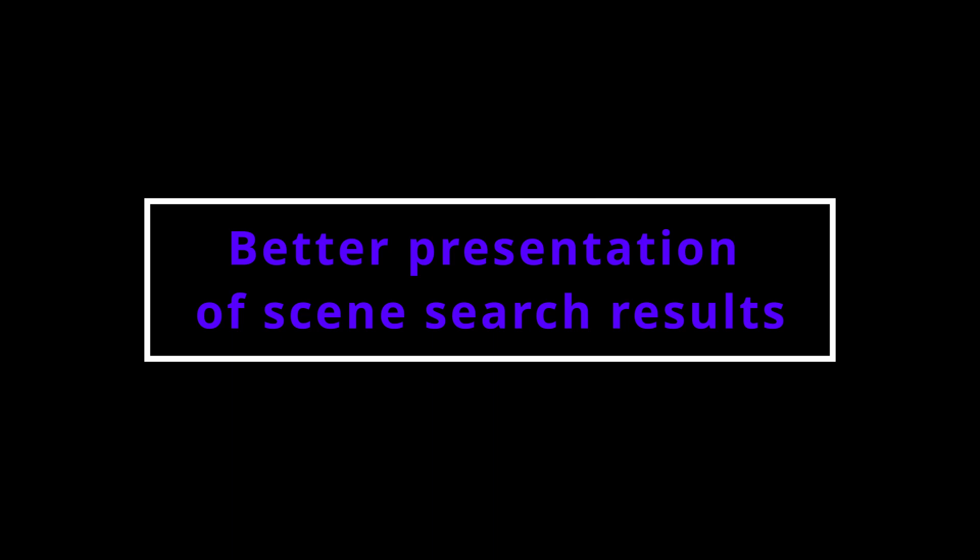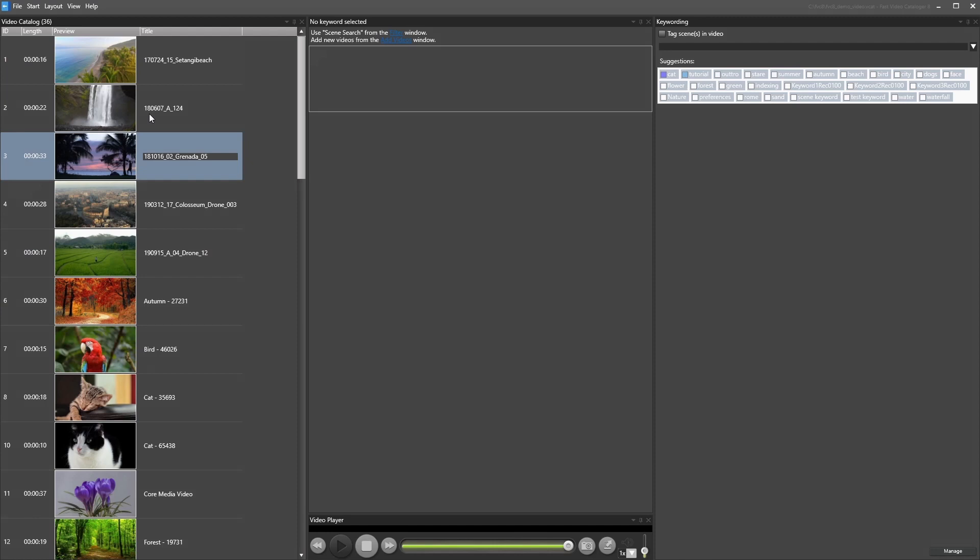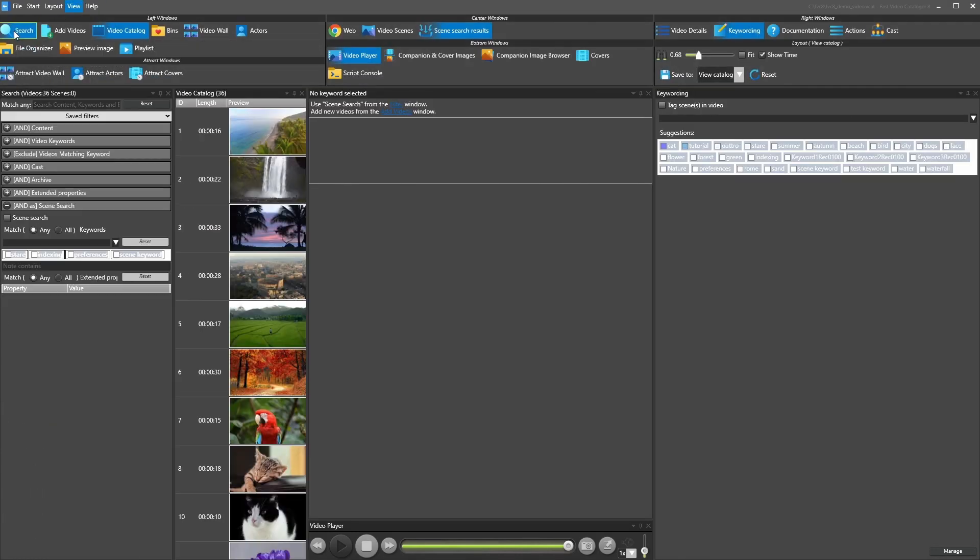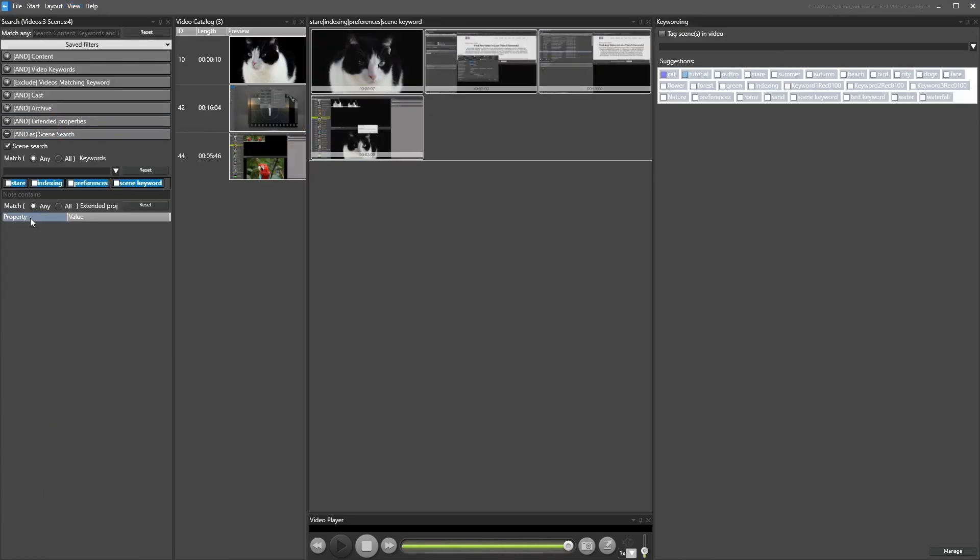Better Presentation of Scene Search Results. When you do a scene search from the Advanced Search window, you can now view the results grouped on the videos.